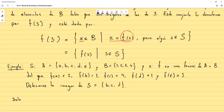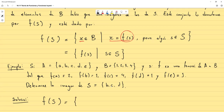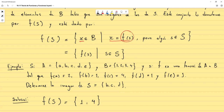La imagen de S es el conjunto de todas las imágenes de cada uno de los elementos de S: f(b)=1, f(c)=4, y f(d)=1. Como no hace falta repetir elementos en el conjunto, la imagen de S es {1, 4}.